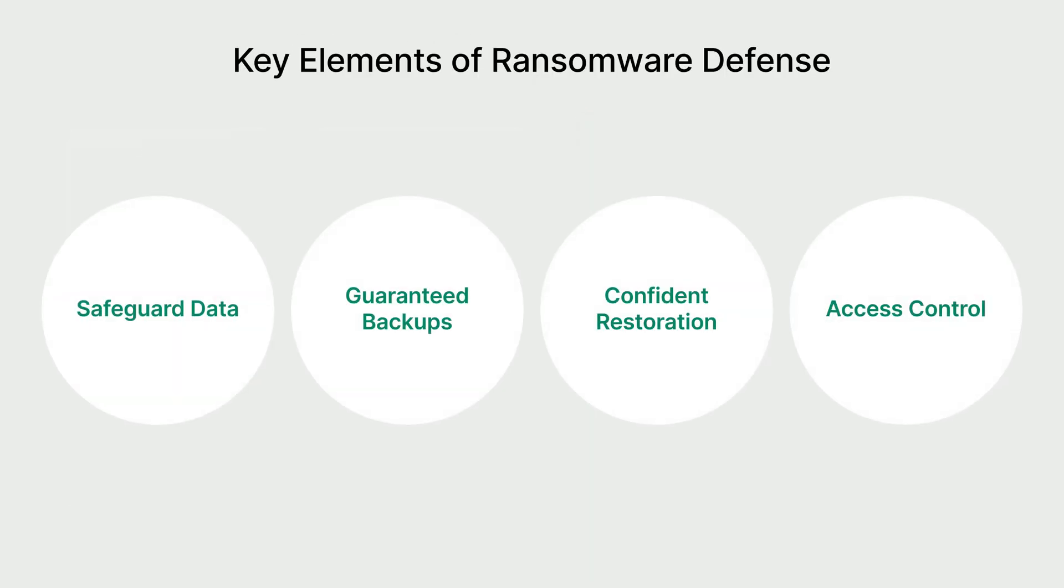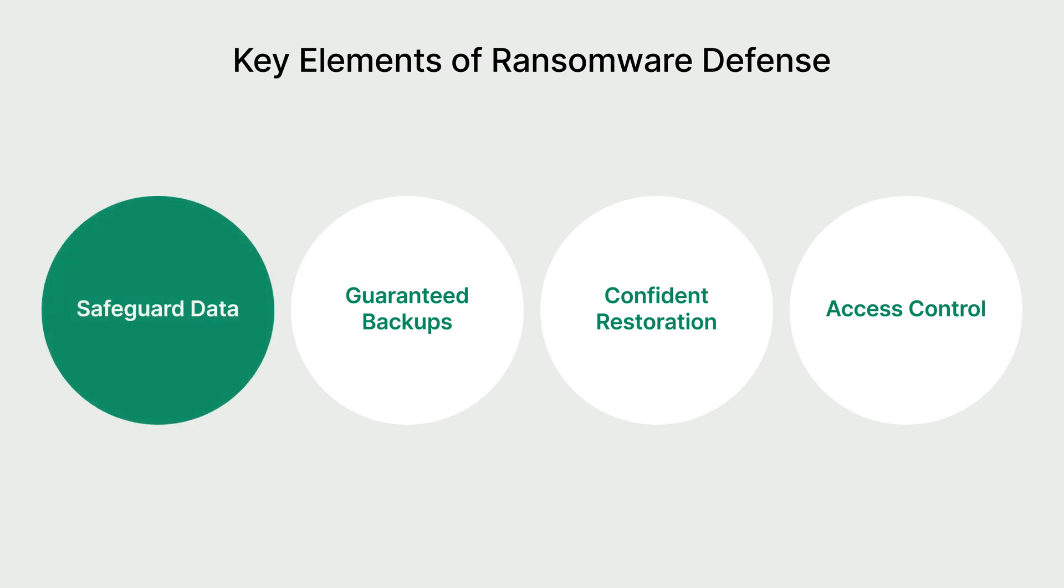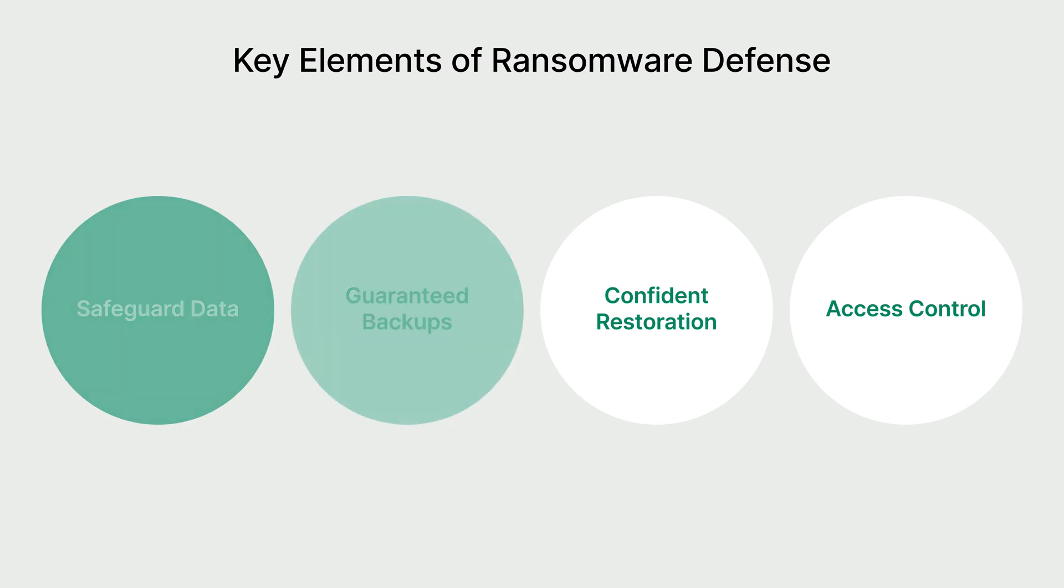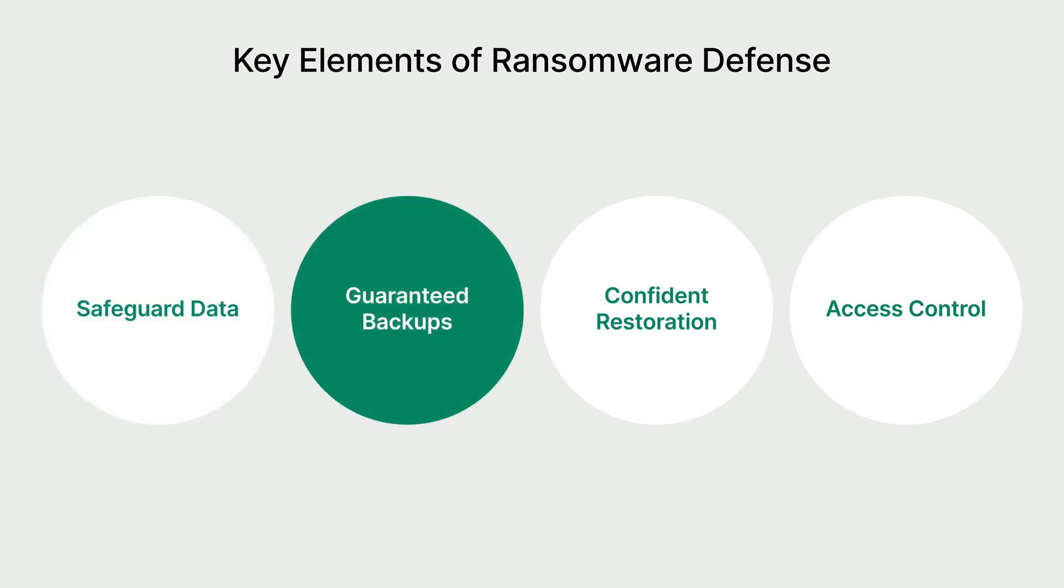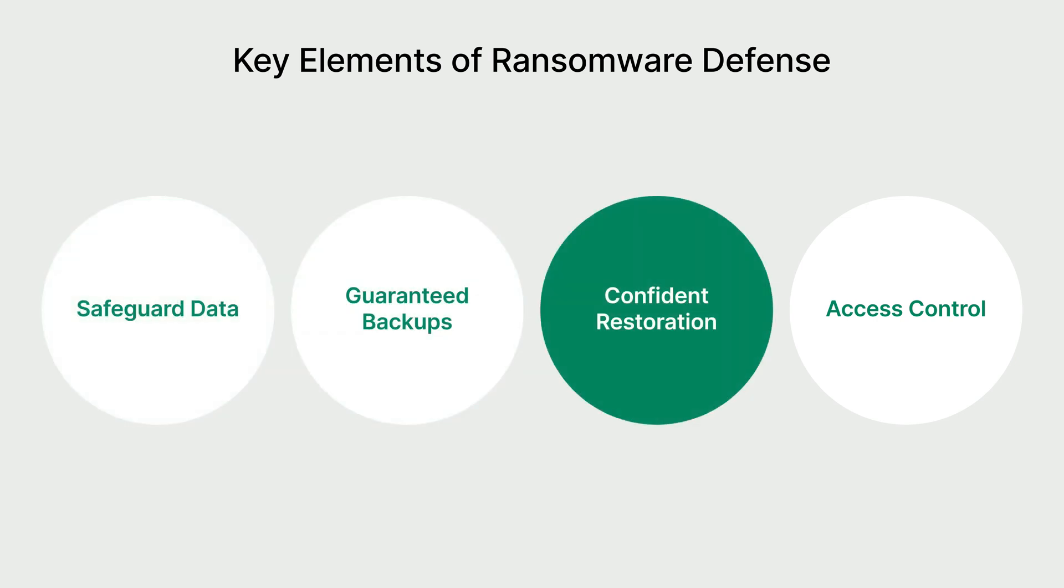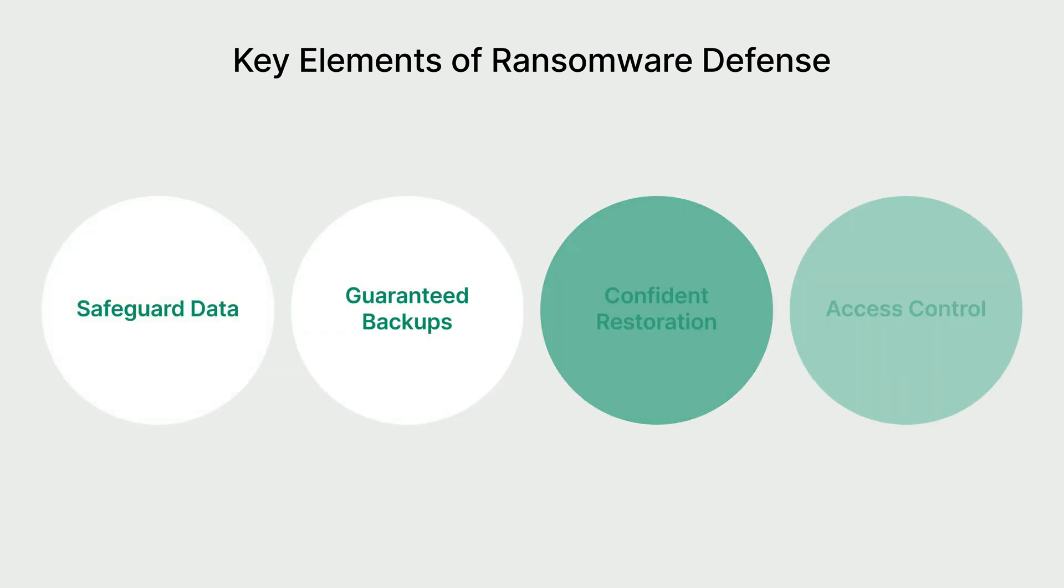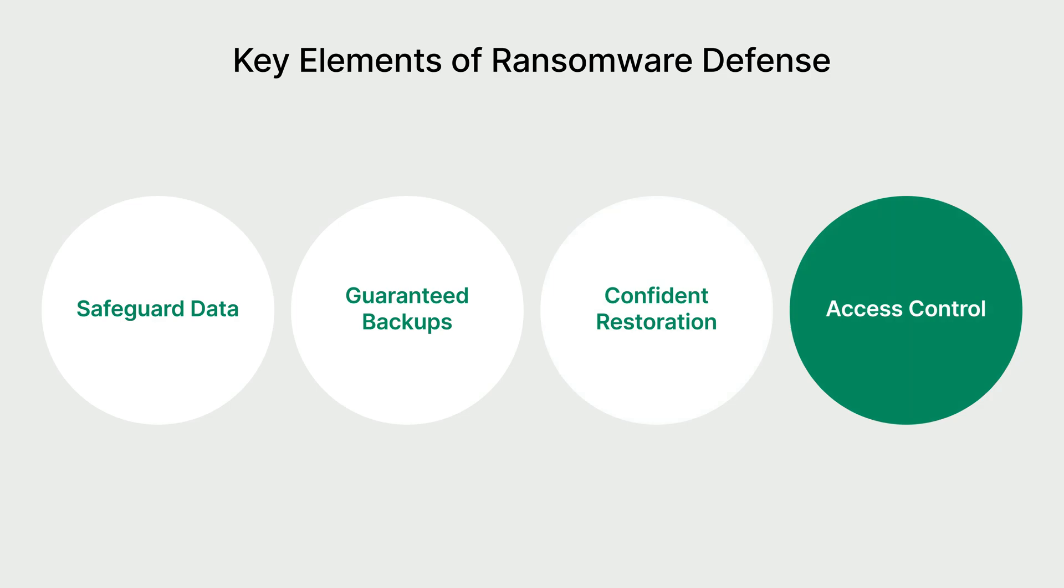These are the four key elements of ransomware defense: Safeguard data, guaranteed backups, confident restoration, and access control.